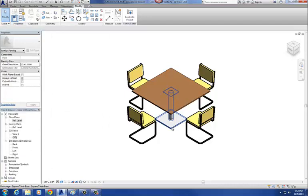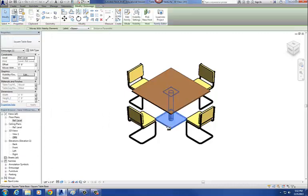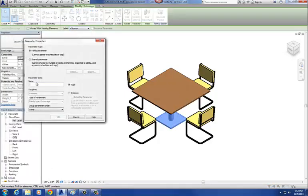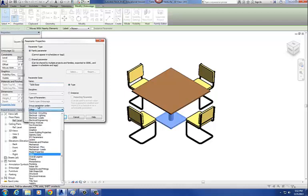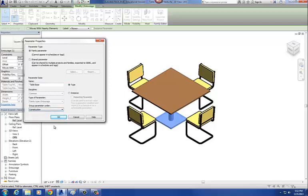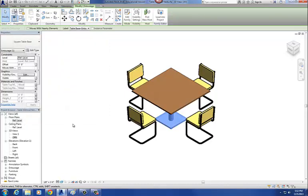We'll do the same thing with the table base. Select the table base, under label go to add parameter, call this one table base, and group it under construction. Say okay.